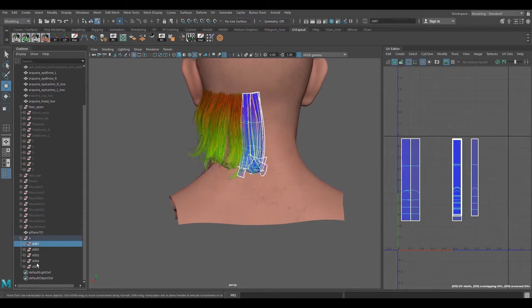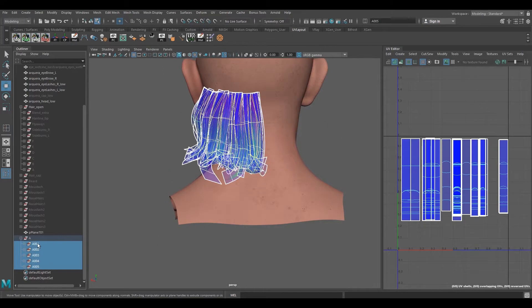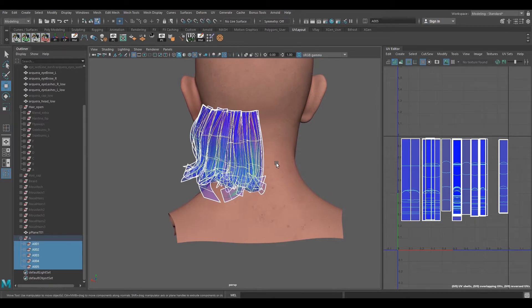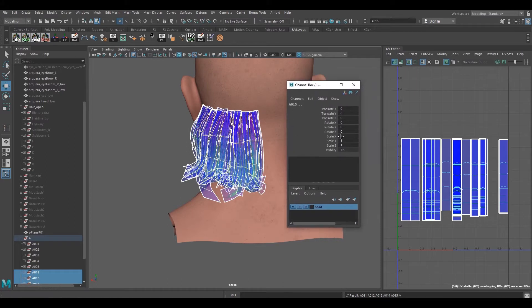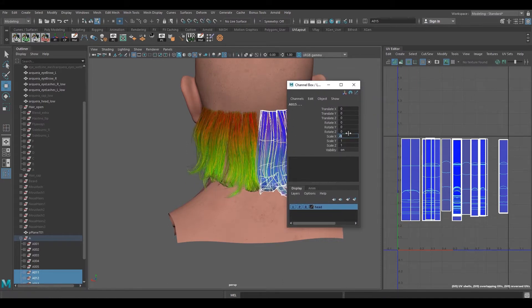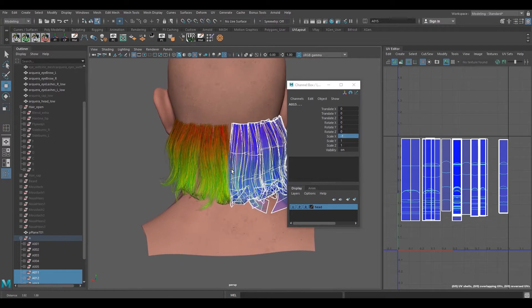For that, first I'm going to select all the groups over here and I'm going to Ctrl+D to duplicate. Then I'm going to open my channel box editor and hit minus 1 for the scale at x-axis. Now as you can see it's pretty much flipped to the other side.